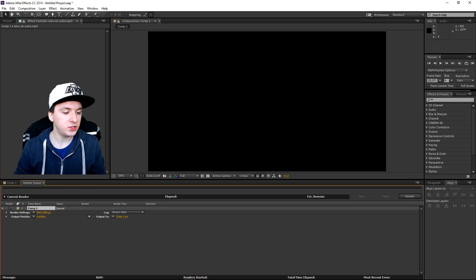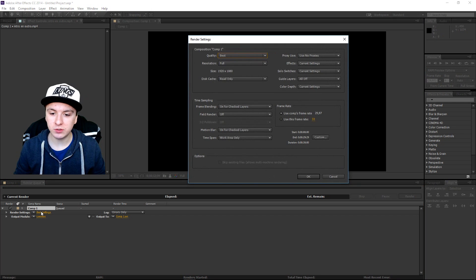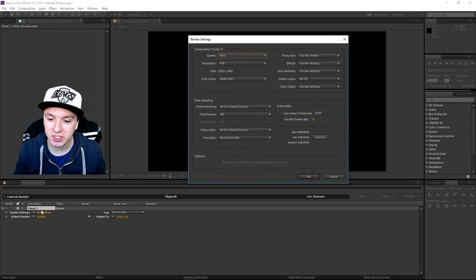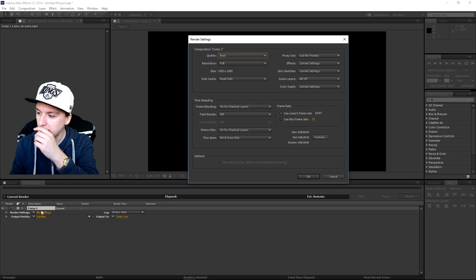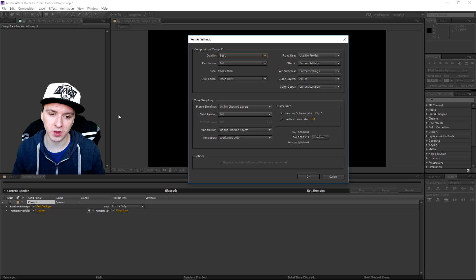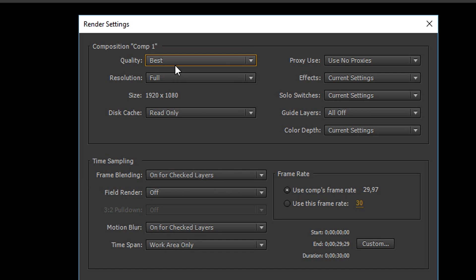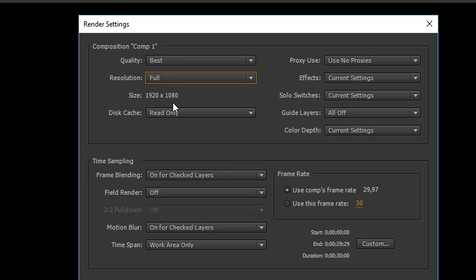Once you've done that, you want to click on Best Settings, because we want to change this to 60 FPS. So we're going to run through it real quick. We've got to adjust some things here, going straight from the top to bottom. Start off with Quality — you want to put that on Best. Resolution, you want to put that on Full. The size is 1920x1080, of course — 1080p.